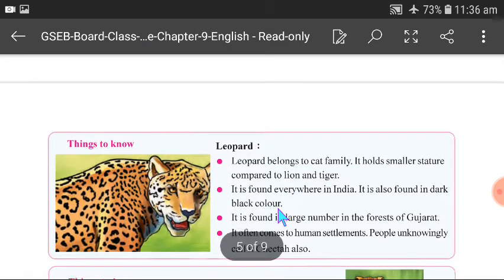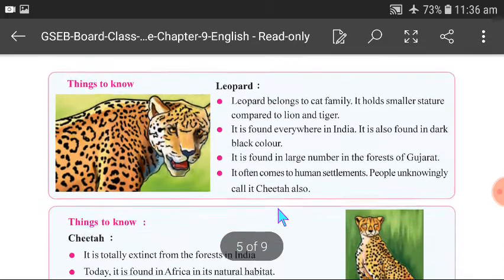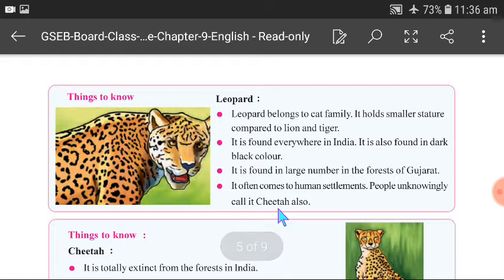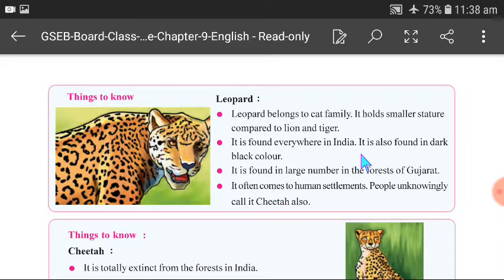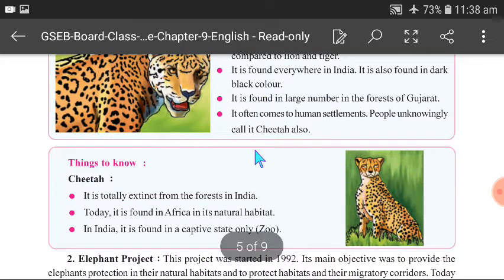Things to know about leopards: There is some confusion between leopards and cheetahs. The leopard belongs to the cat family and is smaller in stature compared to lions and tigers. It is found everywhere in India, including in dark black color, and is found in large numbers in Gujarat forests. It often comes to human settlements, where people unknowingly call it 'cheetah'.